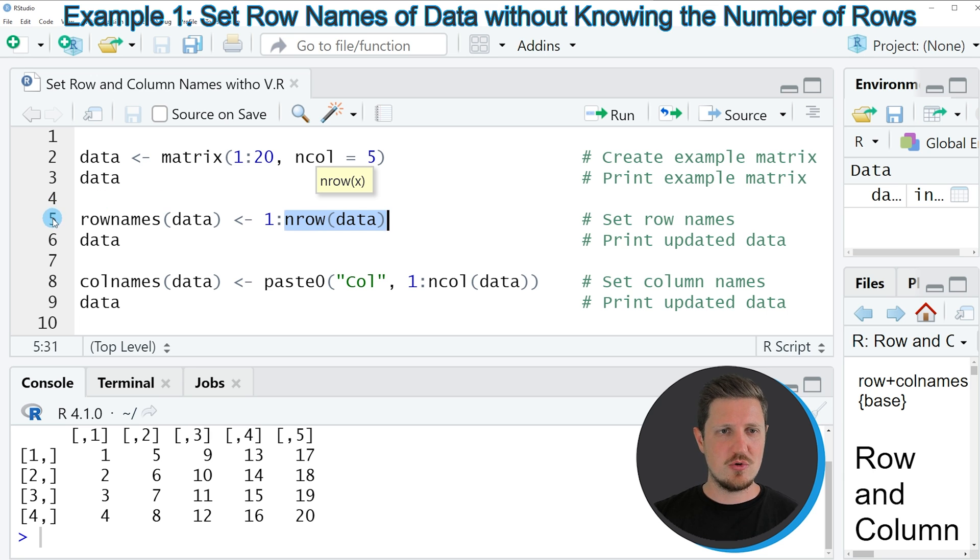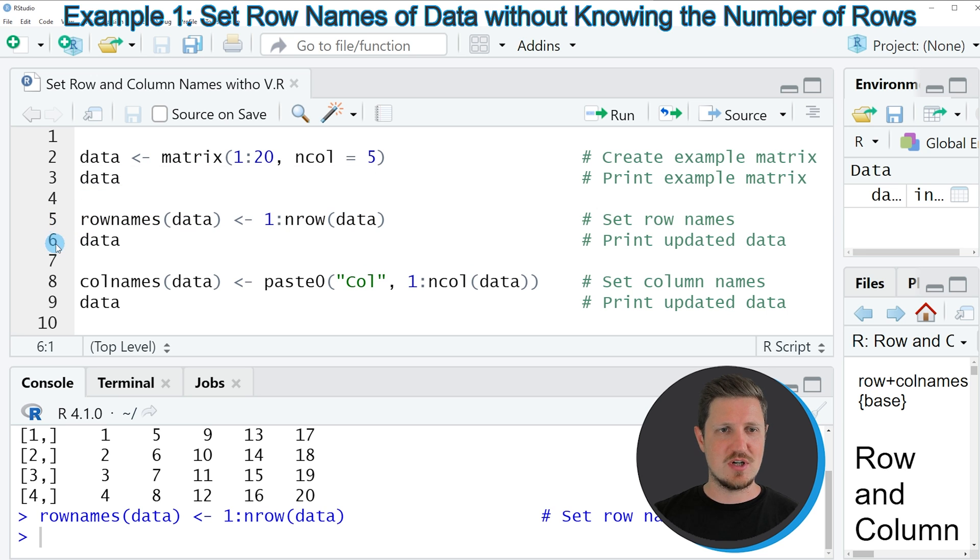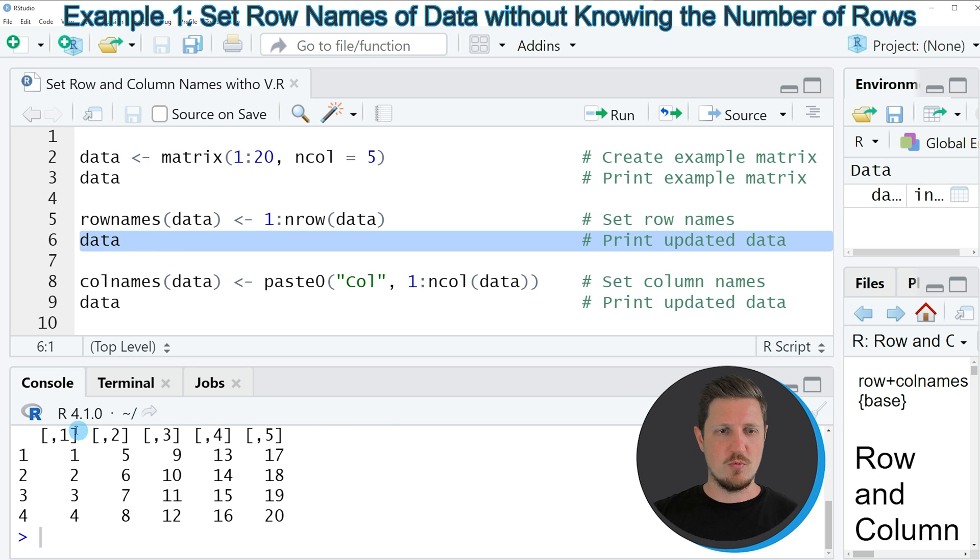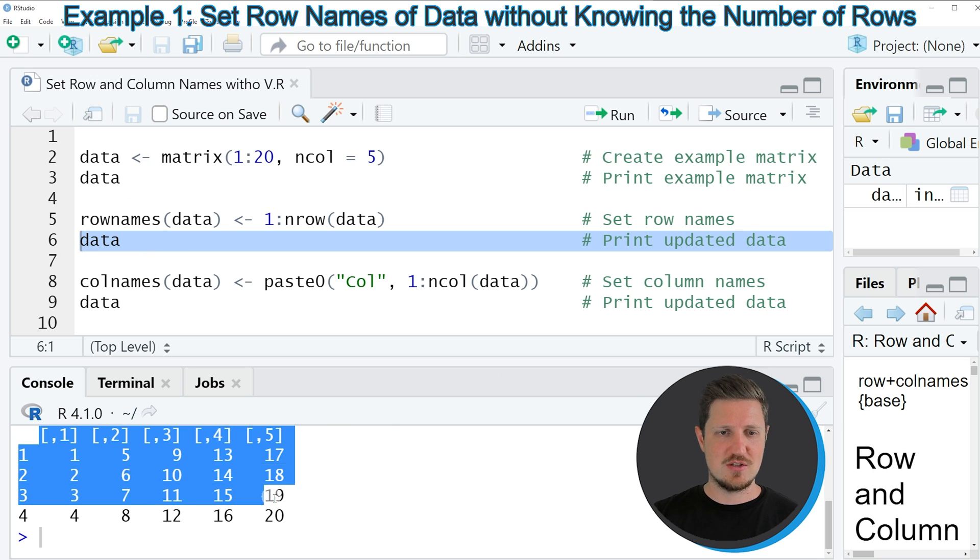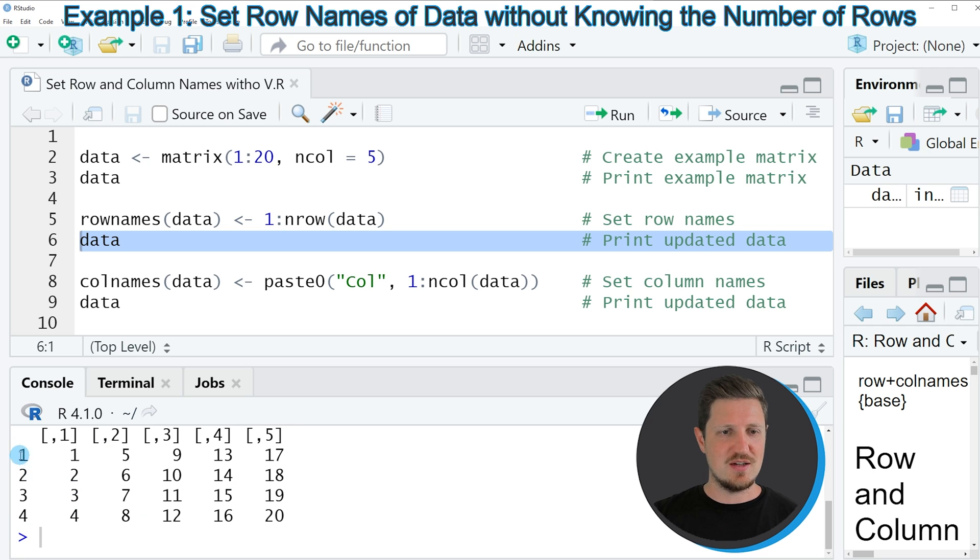So if you run line 5 of the code our data matrix is updated as you can see by running line 6 of the code. So after running this line of code the updated version of our data set is shown in the bottom in the RStudio console. And as you can see the rows of our data matrix have been renamed.